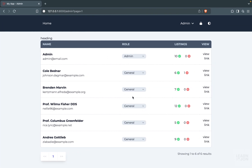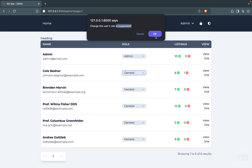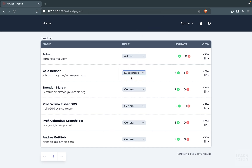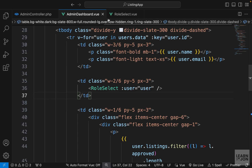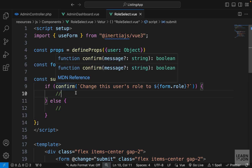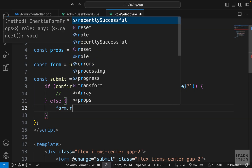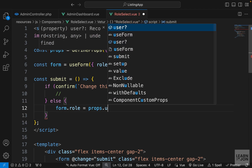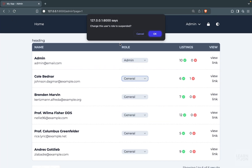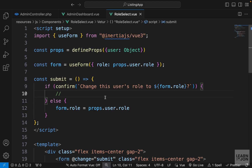Back on the website we can see the current users' roles. If I select anything we'll see it in the popup, and pressing OK will submit to a route to change the value in the database. However, notice that pressing Cancel still changes the displayed role. If I reload it reverts, but we need to fix this. Back in the RoleSelect component, if confirm returns false we set form.role back to props.user.role — the previous value. Now pressing Cancel reverts properly.